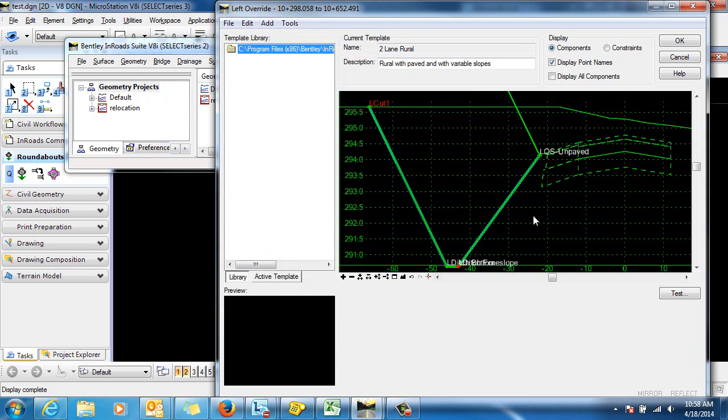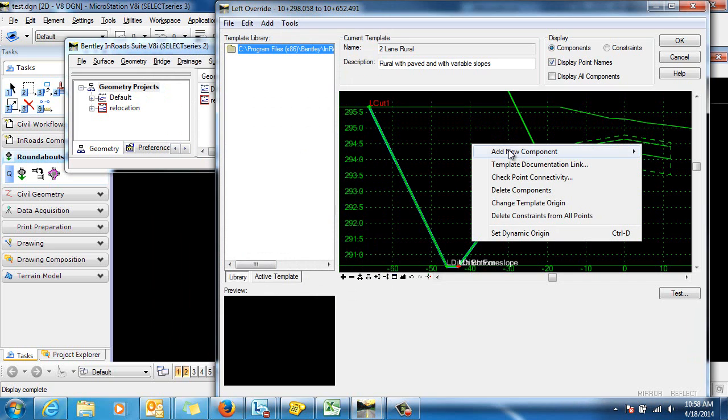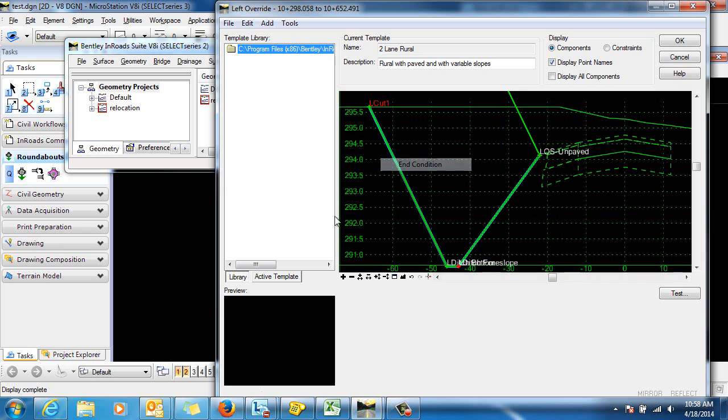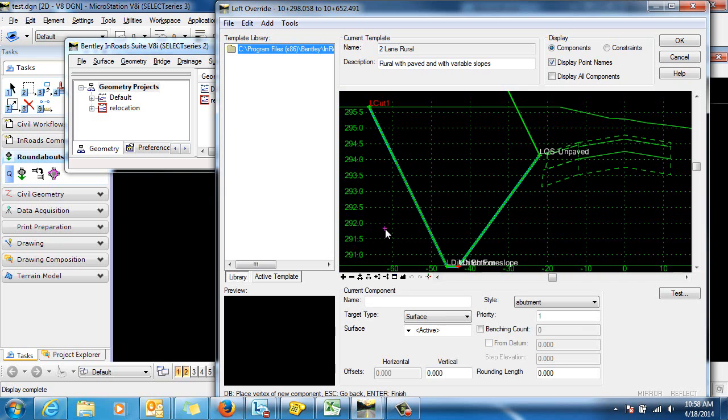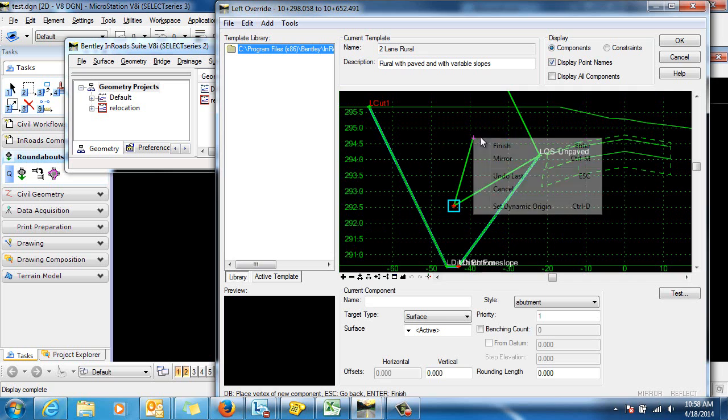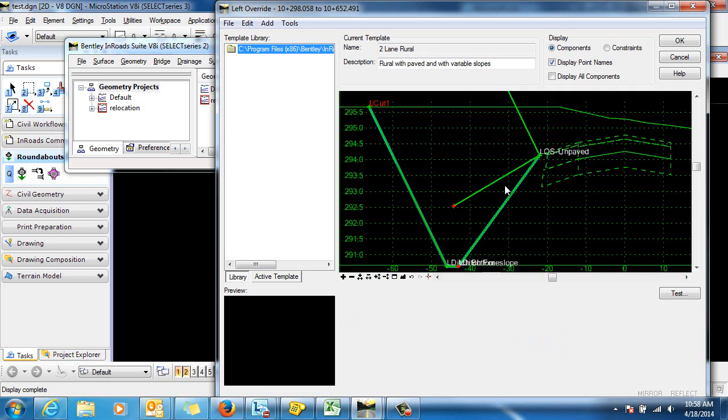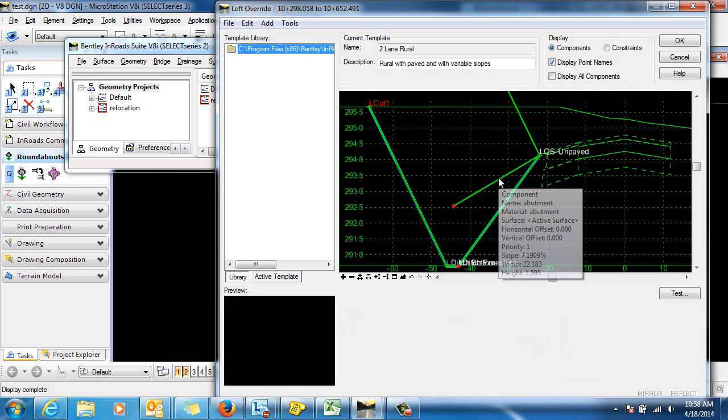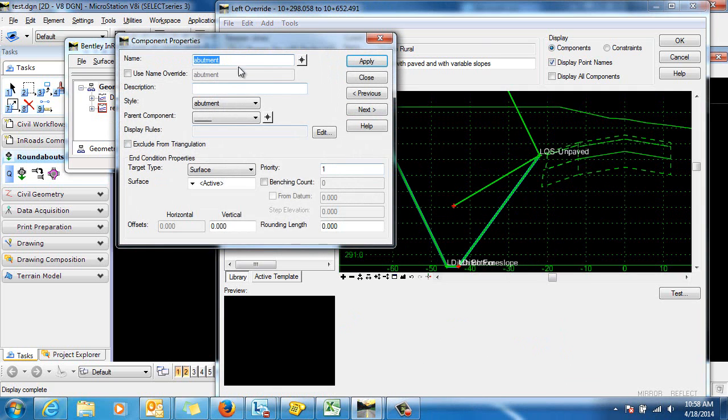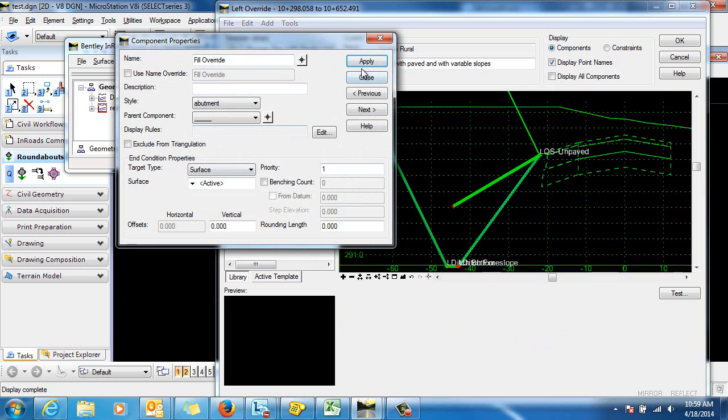Let's go ahead and create an end condition now for fill conditions. We'll add new component end condition from this point and now we'll go in and edit the properties and we'll call this one Fill Override 2.